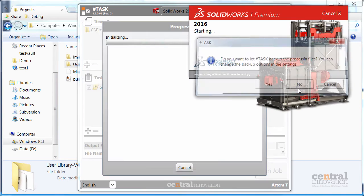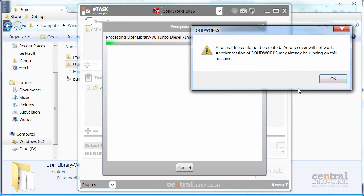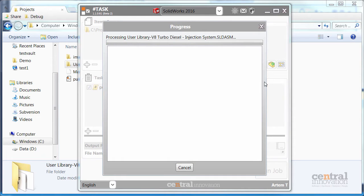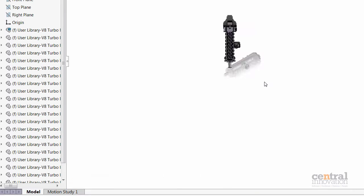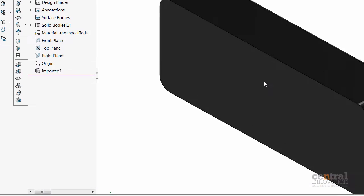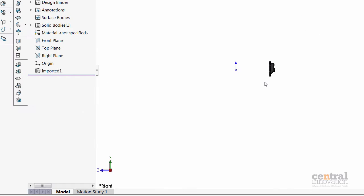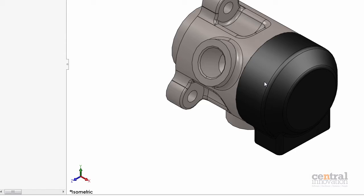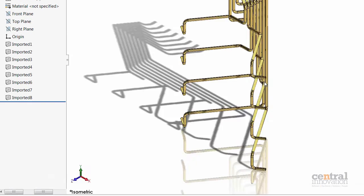SharpTask will ask me whether I want to have a backup. So now you can see that SharpTask is opening each file and runs this macro to output our images.